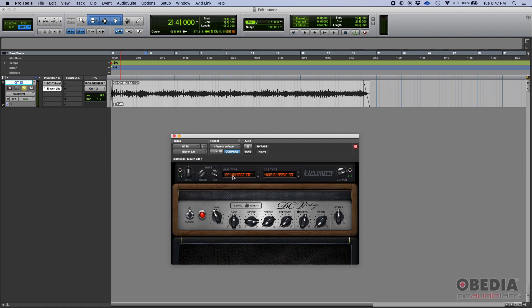But once again, the same theory, right? You have your input knob. So your signal hits that knob first, and then that knob controls the input to the amp. And then from the amp, you go to the cab, and then to this output knob on the right.